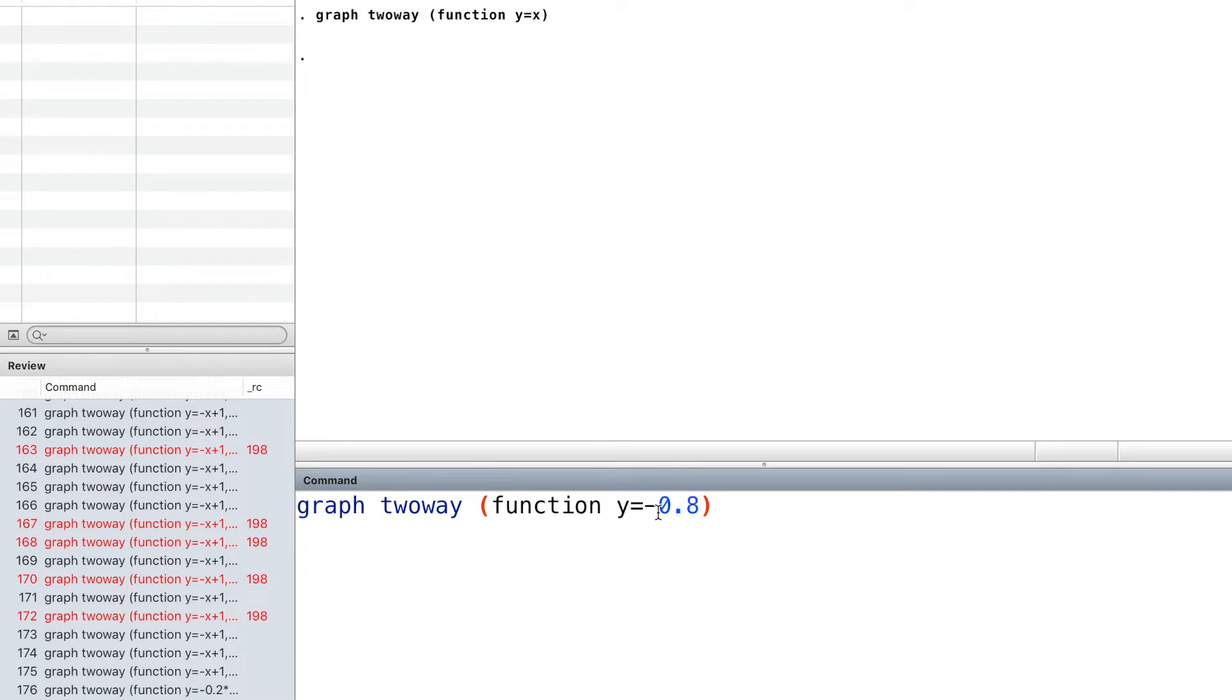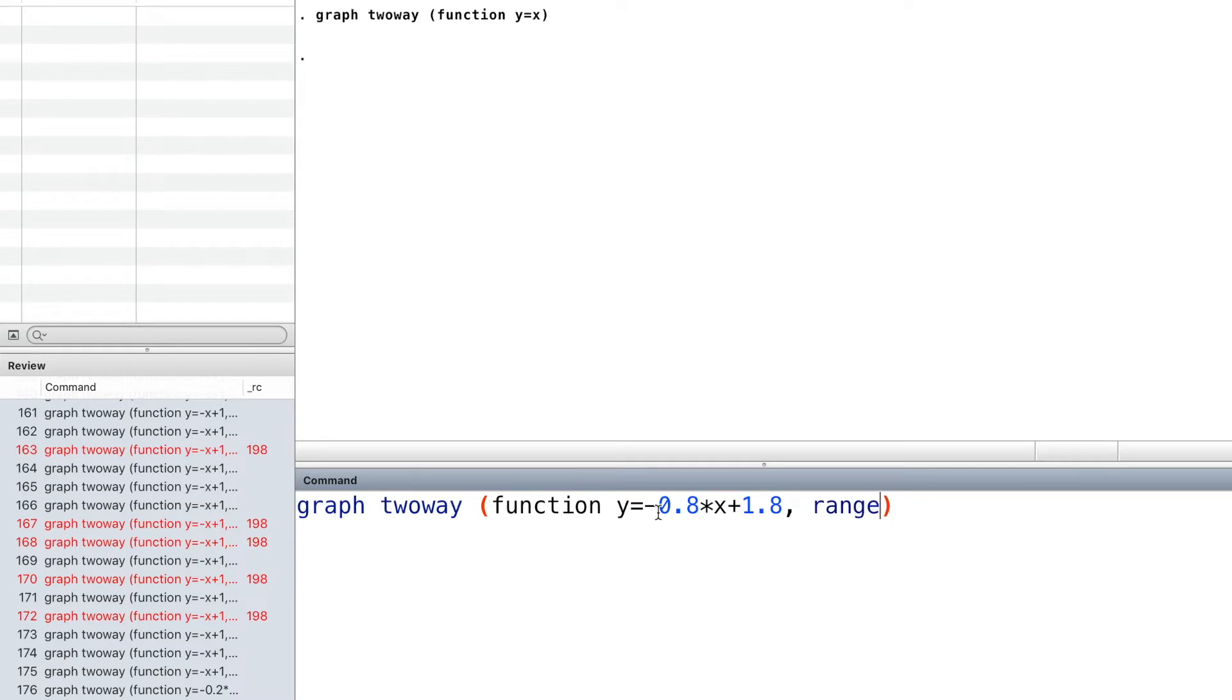First, we draw the budget line and specify the range of the budget line.